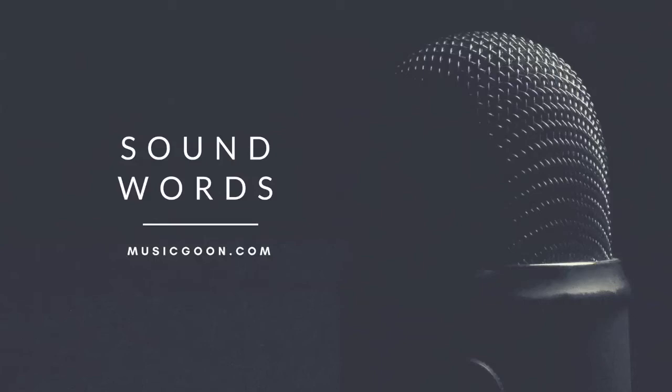Hi everyone, this is Aaron. Today is Wednesday, August 22nd, 2018. I'm recording from my home studio and you are listening to the Sound Words podcast.